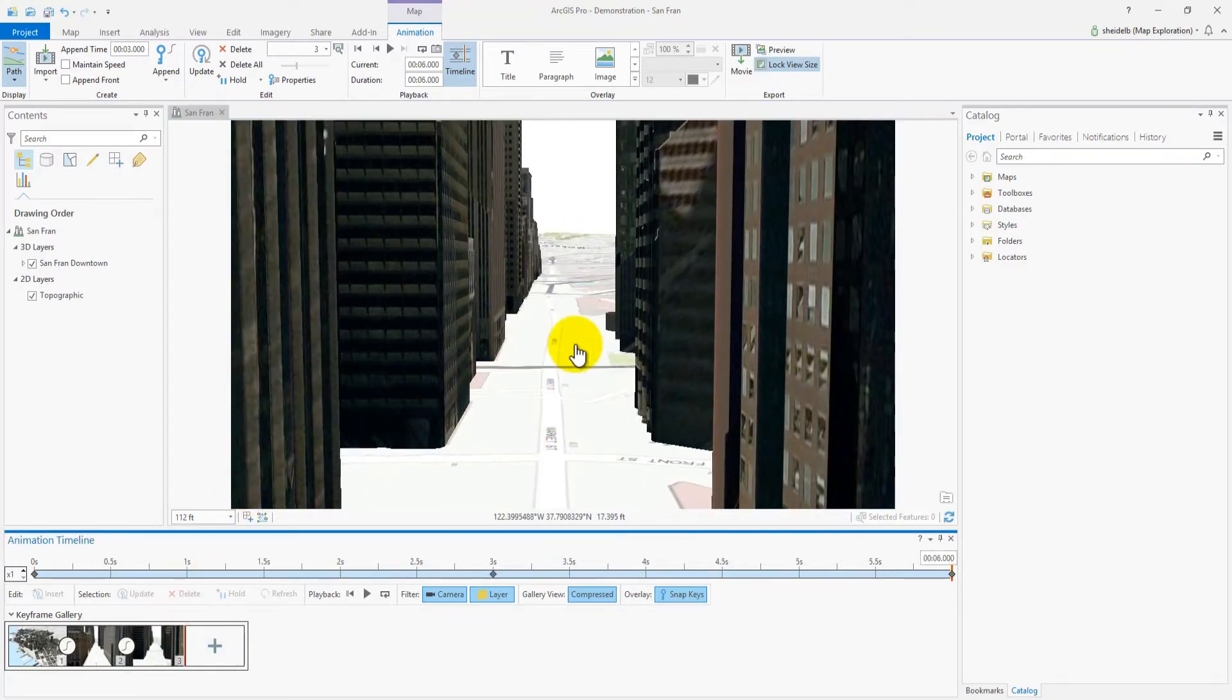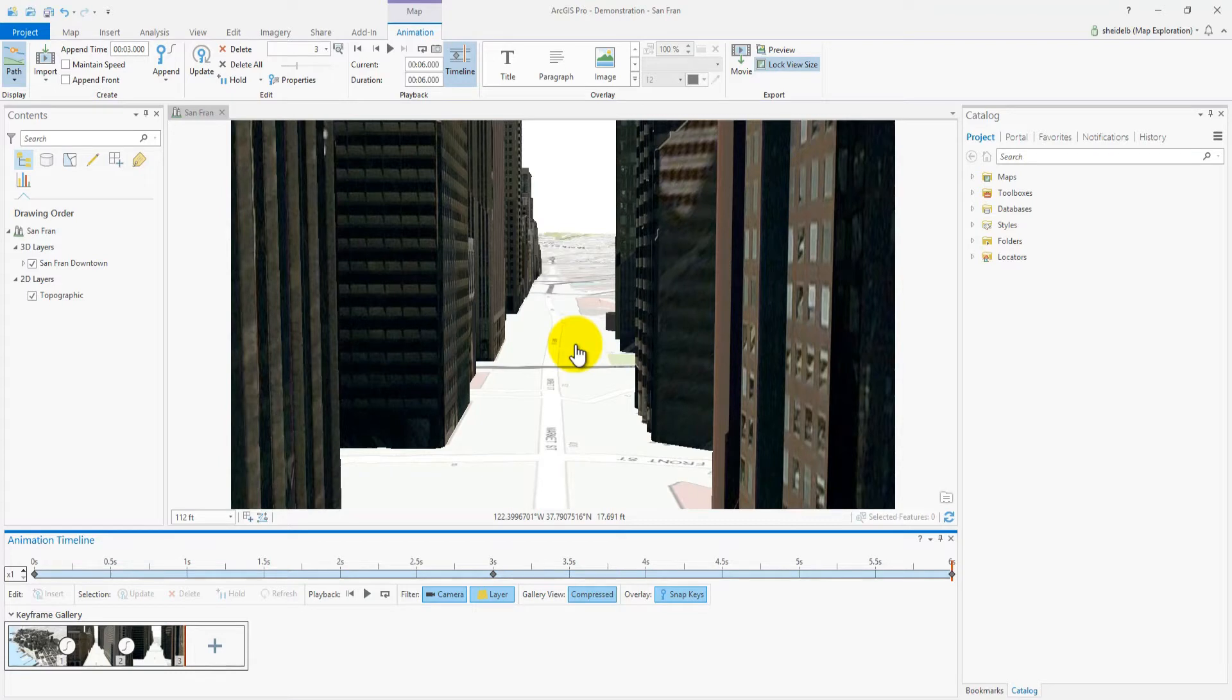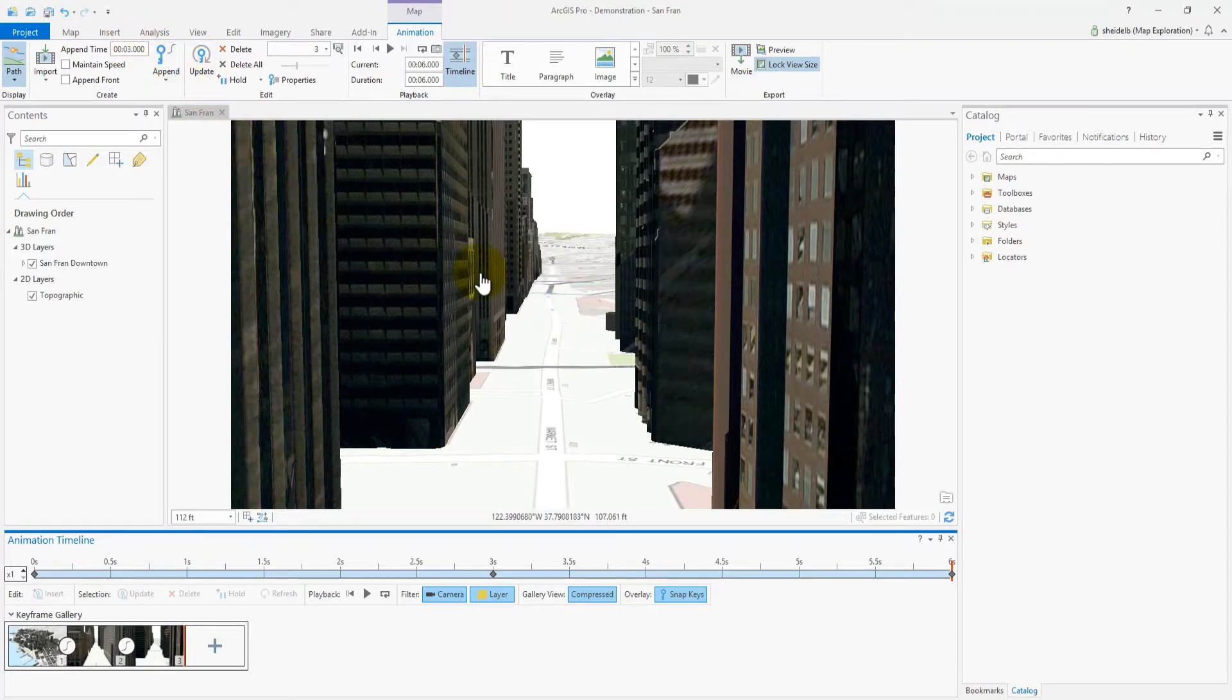Now let's change the duration so it's a bit longer. Remember, whenever I set an append key from the ribbon, it adheres to the value in append time. By default this is at three seconds. So let's set the duration to 12 seconds and play the animation back.